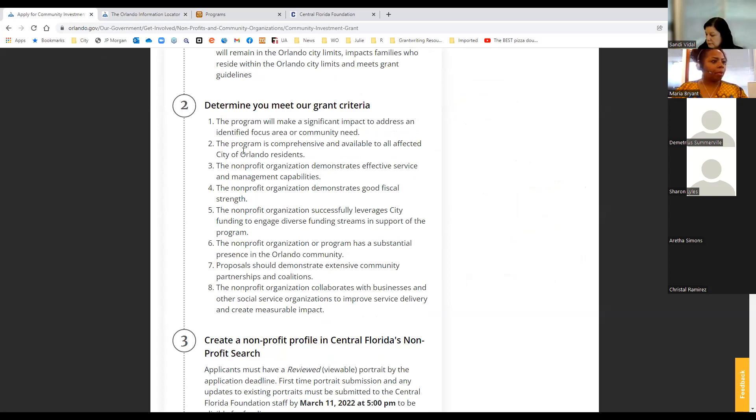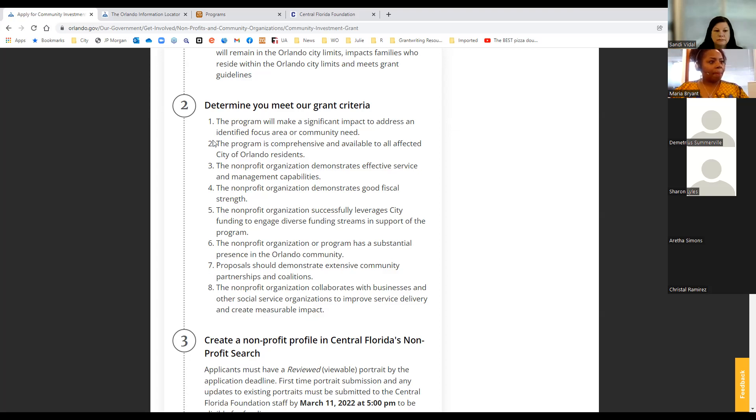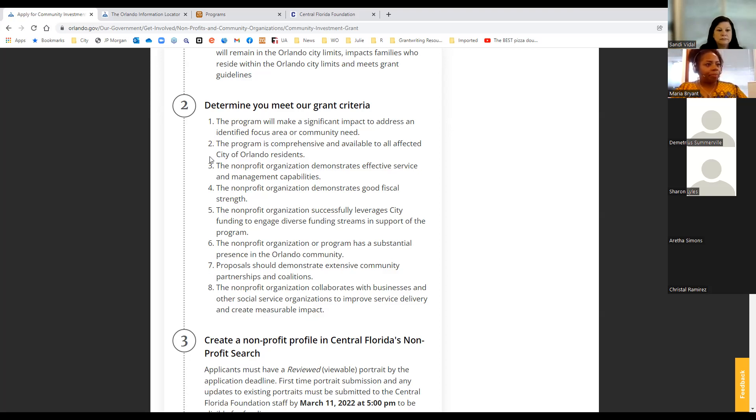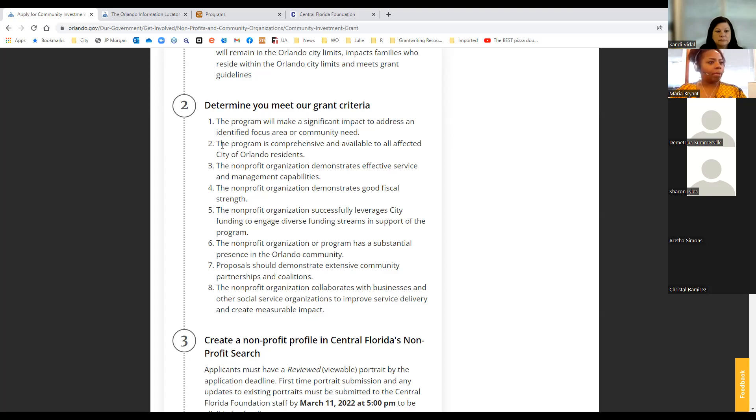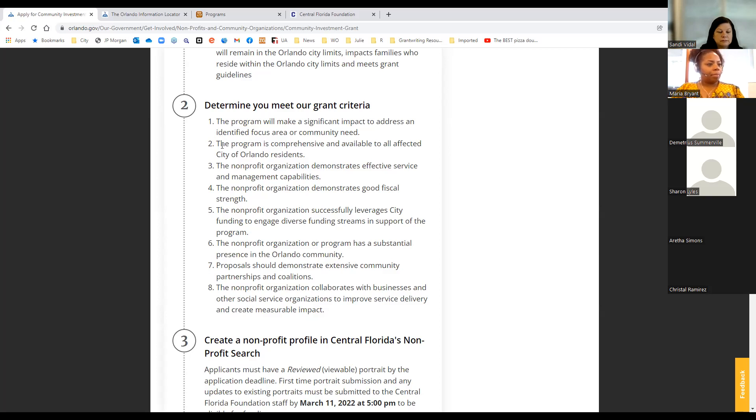So I'm entering my address here at City Hall and down below it lets me know that I am within the city of Orlando limits and what commissioner district I'm in as well. If you are outside, if that address is outside the city limits, it'll say unincorporated Orange County. So we do want to make sure that if you're providing services, the majority of your participants are city of Orlando residents. Our grant funds come from our general operating budget, which is supported by the tax base. And so we really want these funds to go back to benefit city of Orlando residents within these Orlando city limits. Any questions about that?